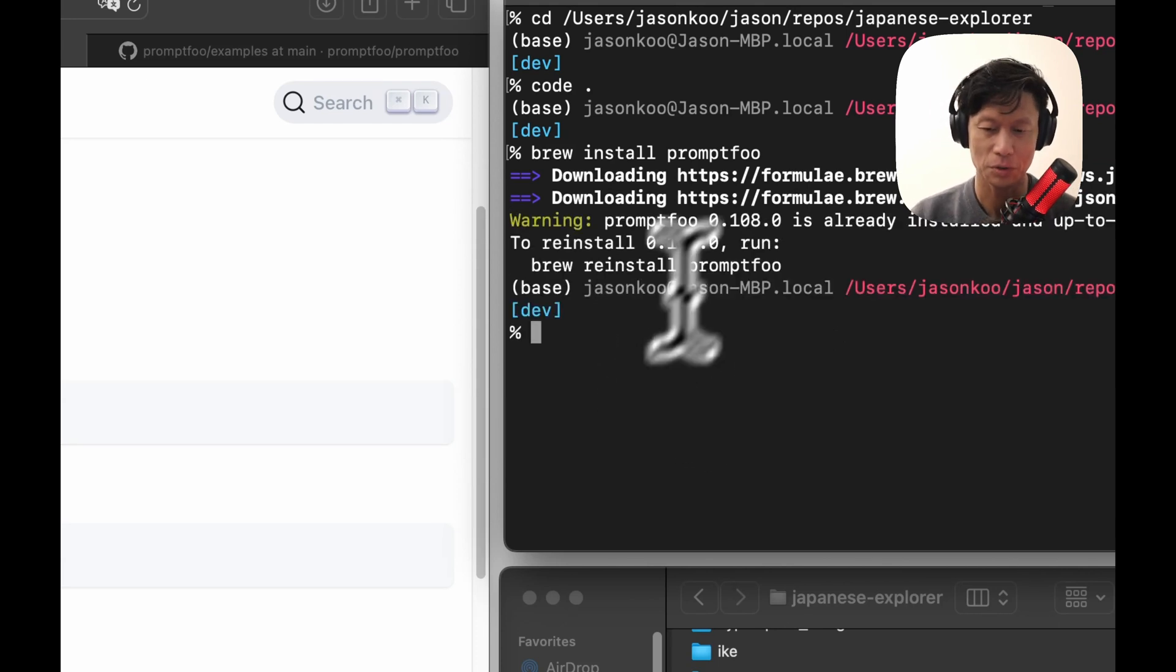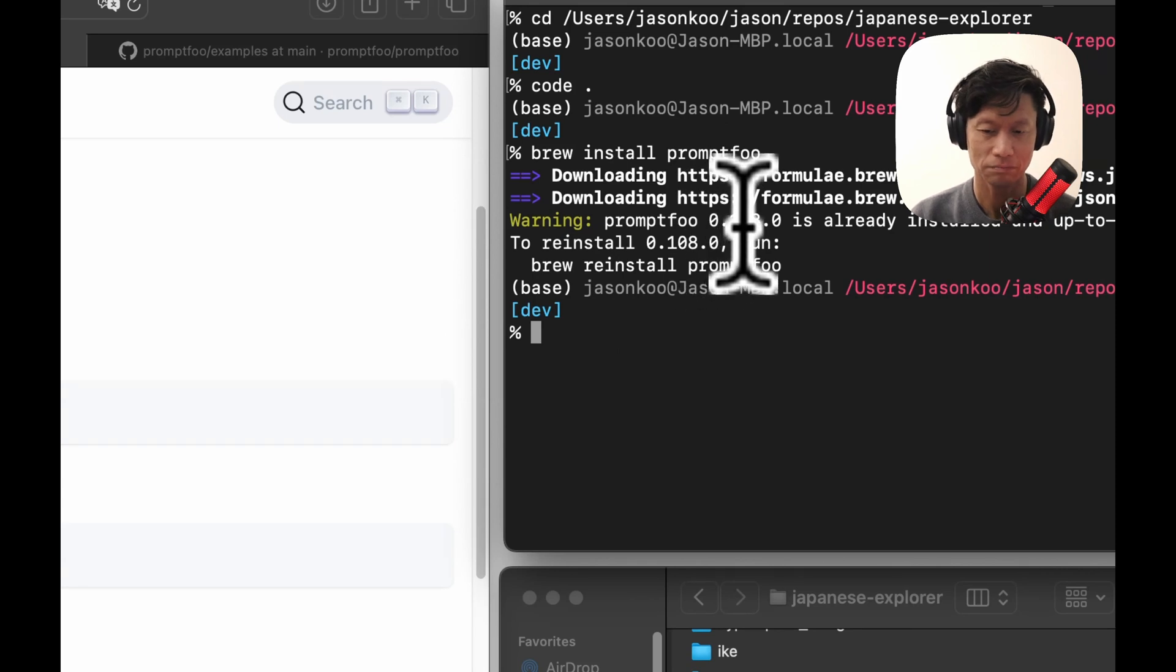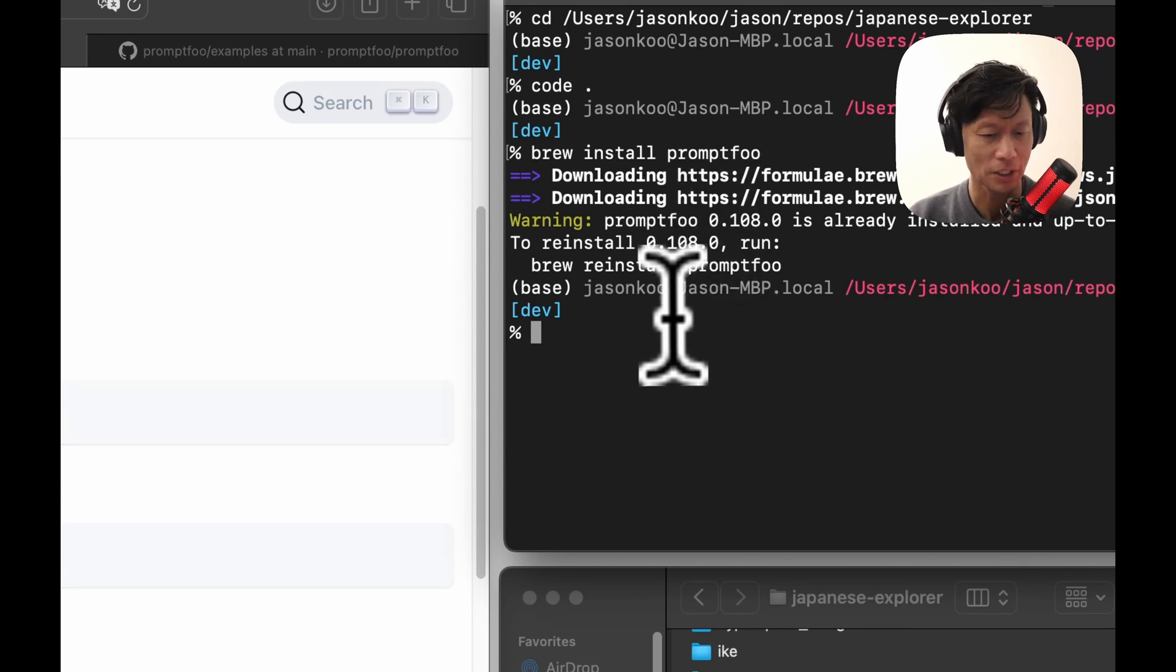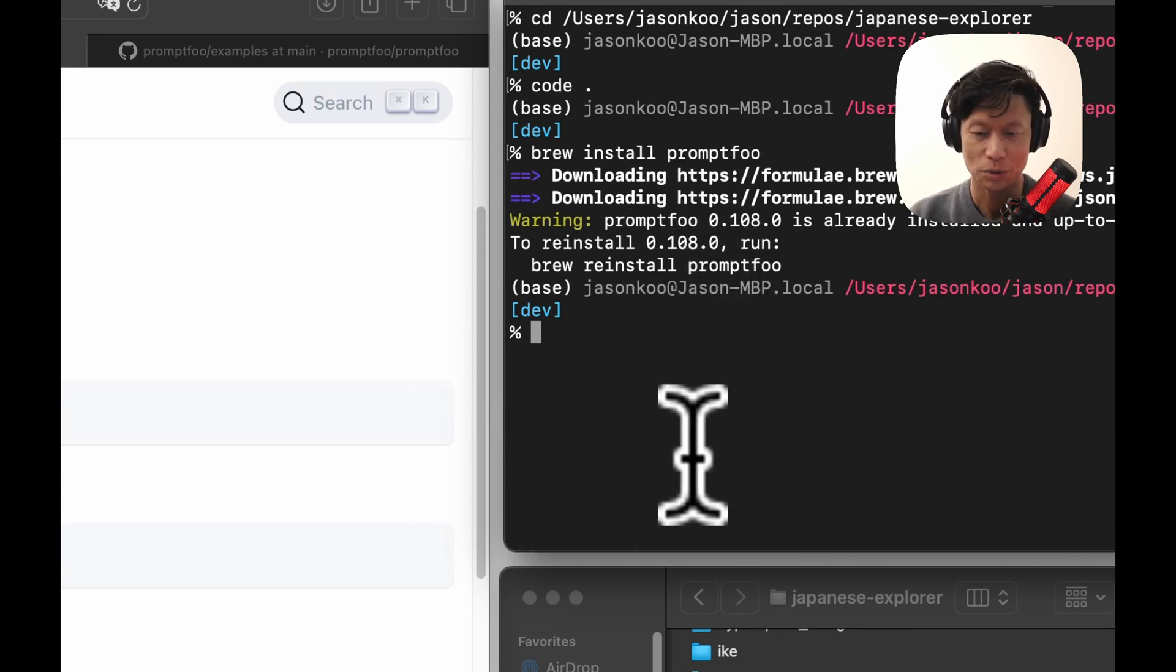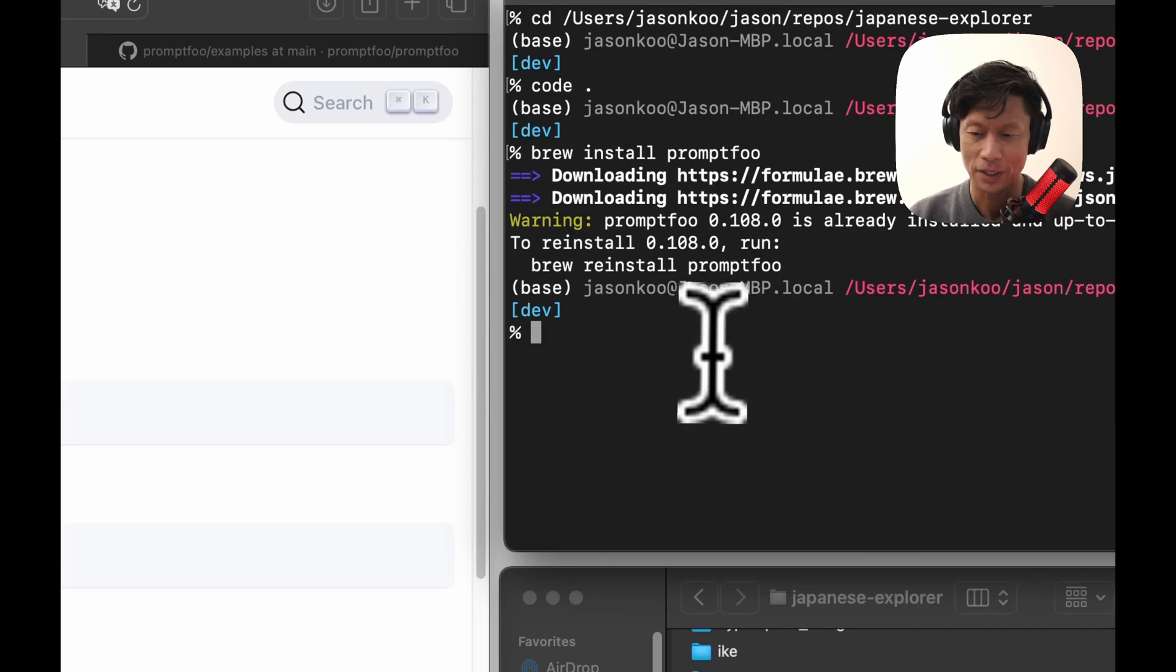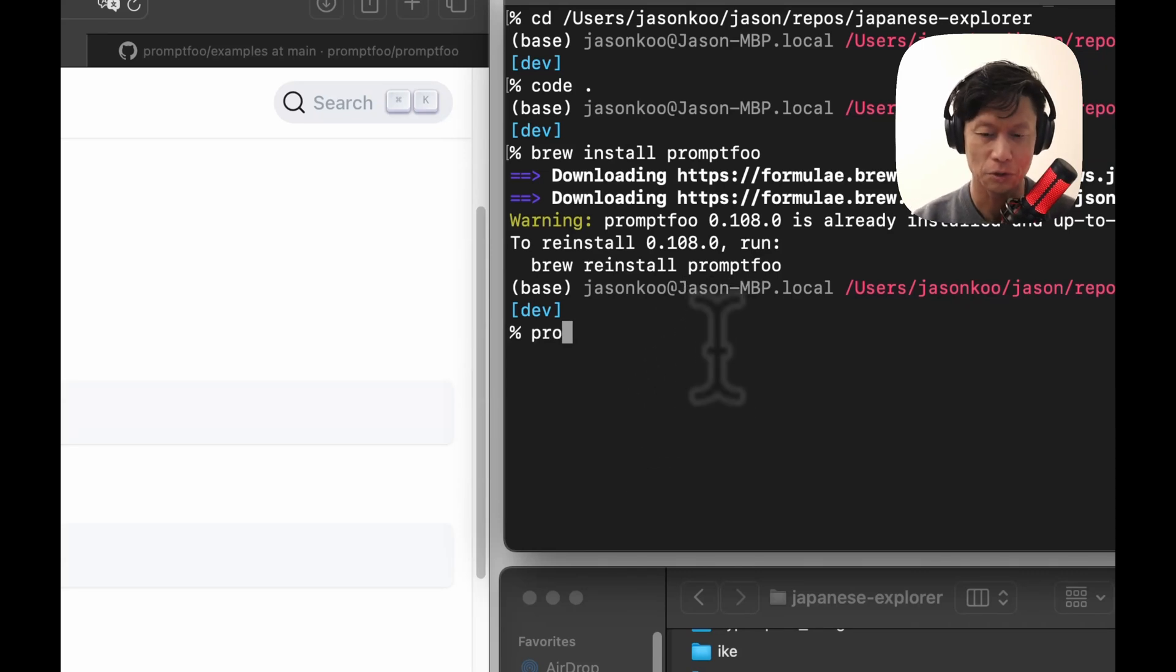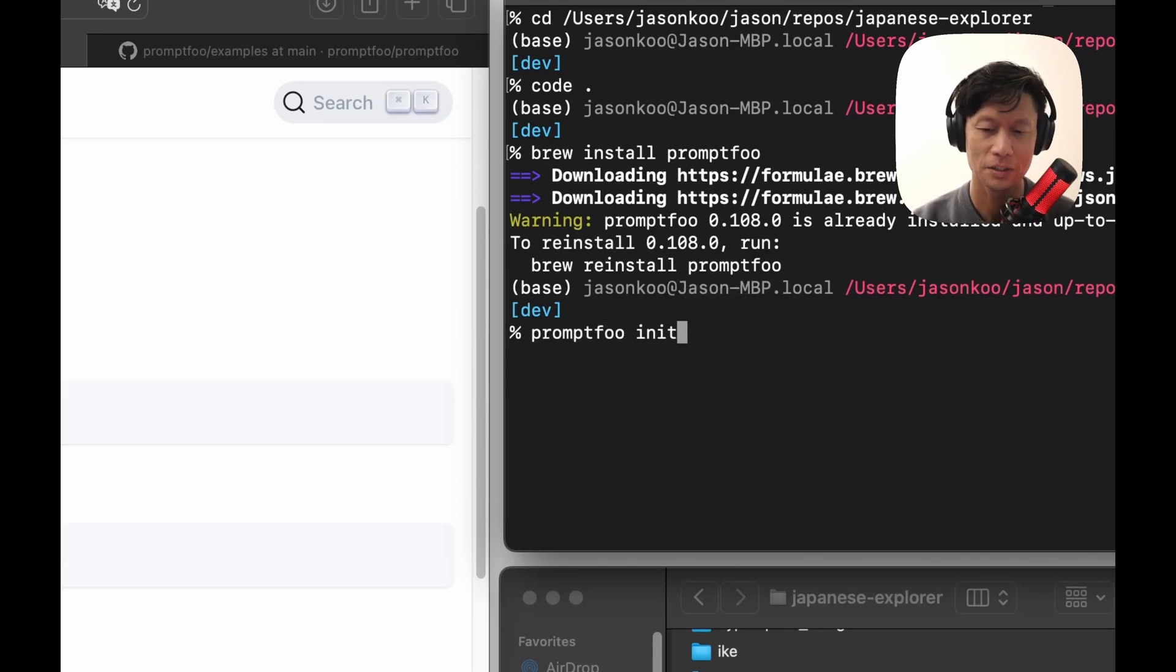Give this about a minute to download. I've already downloaded it. So you can see I'm running the latest as of this recording, 108.0. To get started, I'm already in the folder I want to use this in. So I'm just going to do promptfoo init.